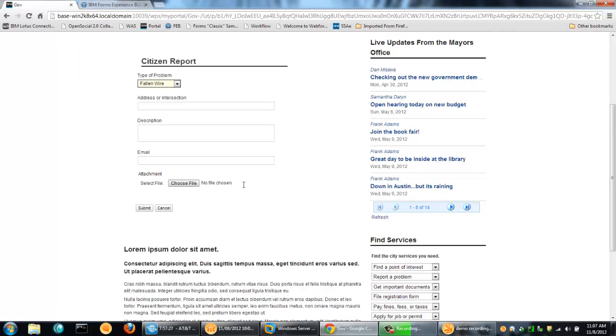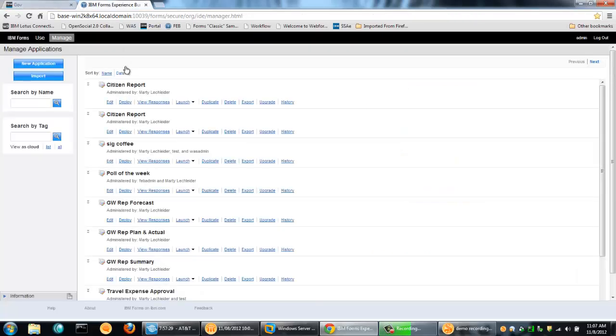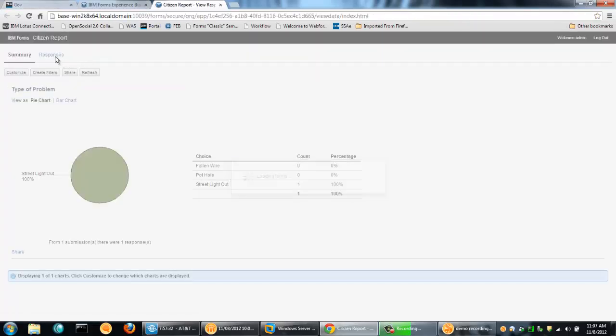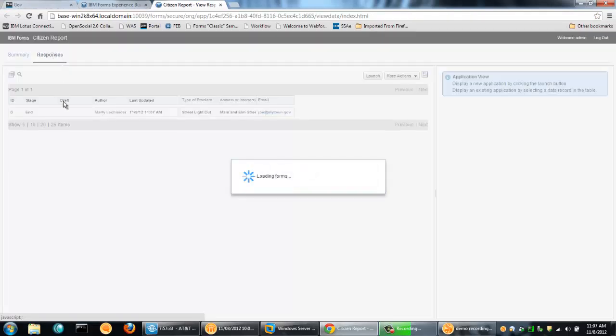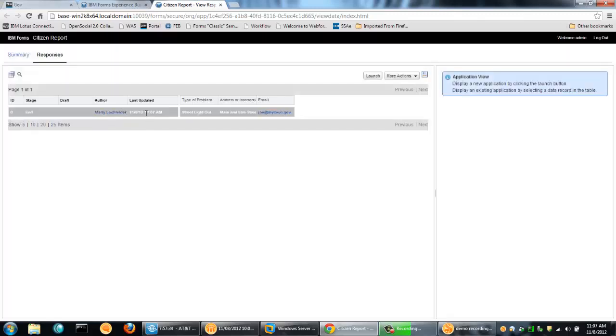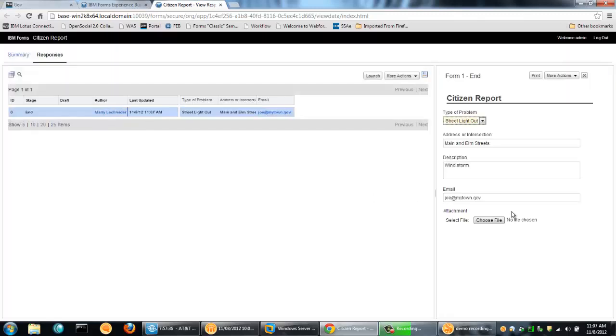So at this point, I have that record now in the database. And to prove it to you, I can come back here and I can view the responses. And what we see here is just one record. And there it is exactly as I filled out.